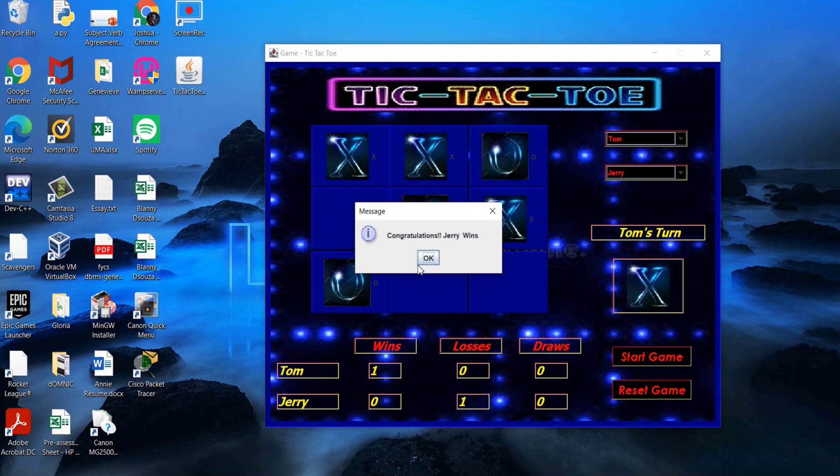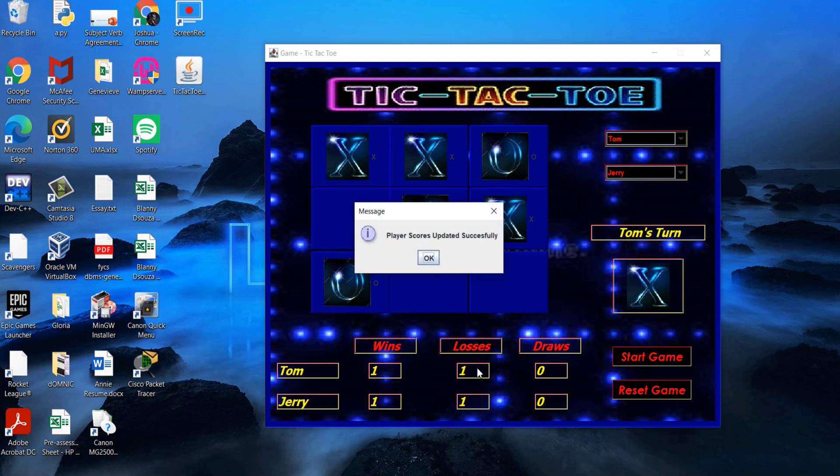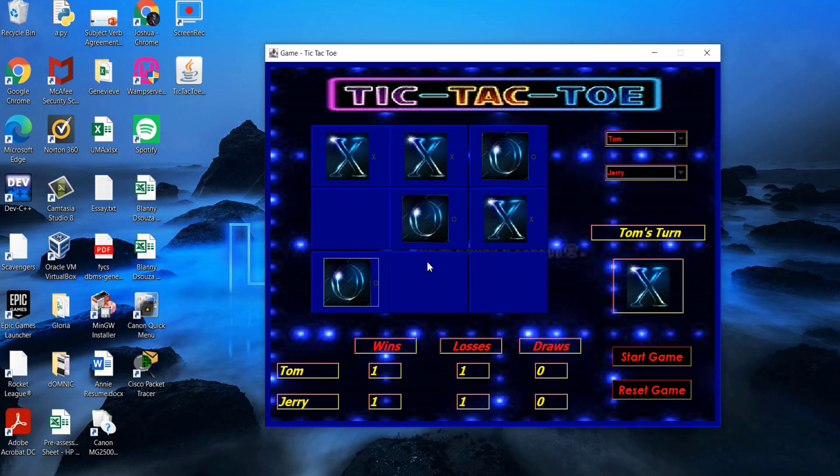This time player O wins and both the players' win and loss scores are updated on the screen as well as in the database.